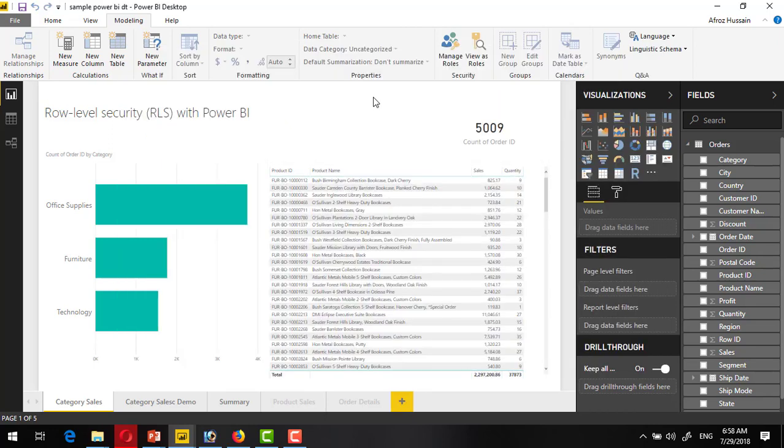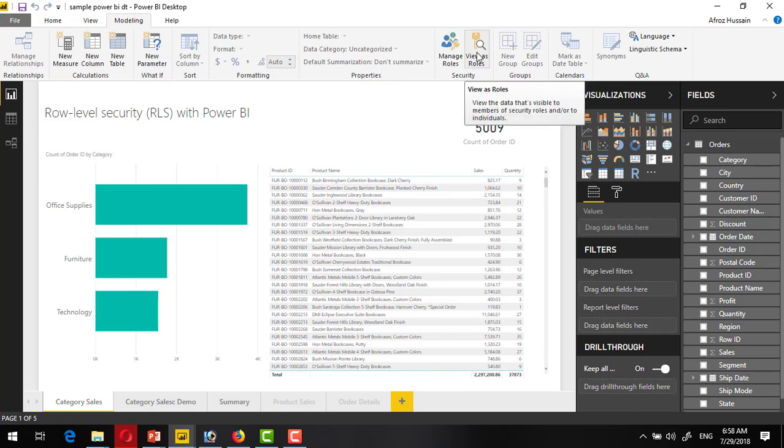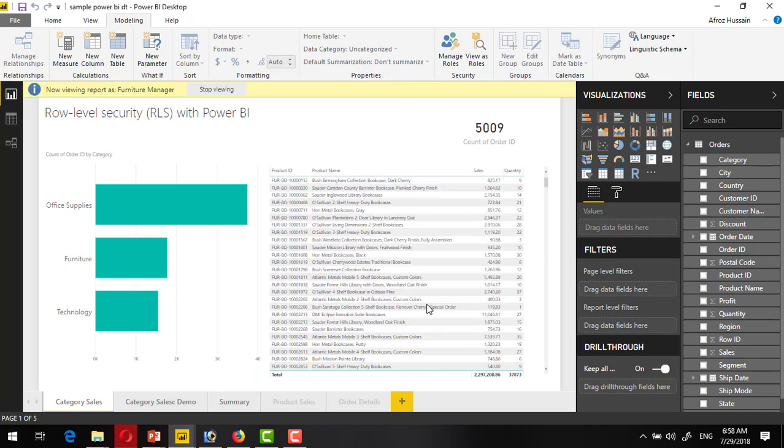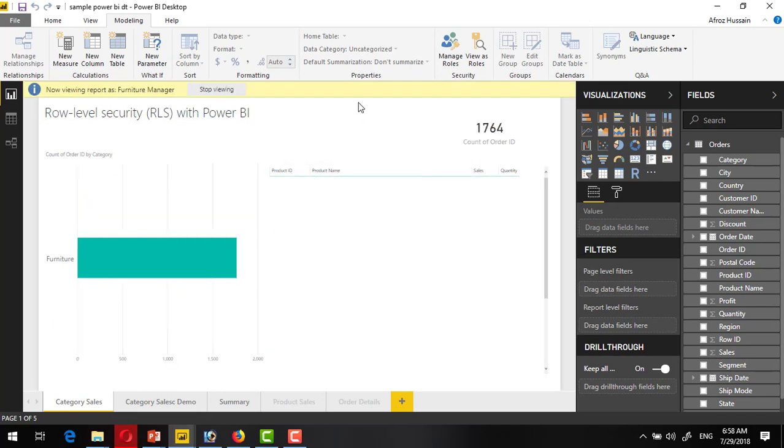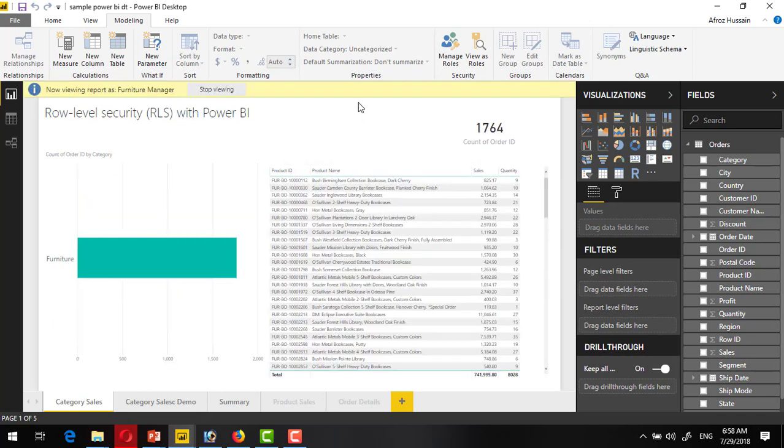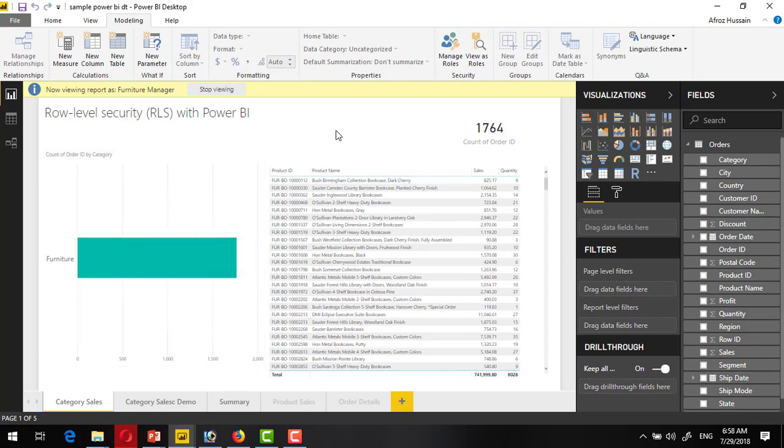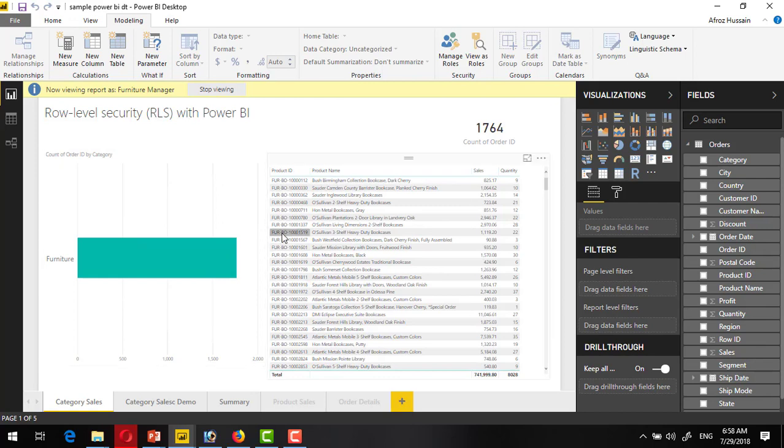Now the time is to see this report as a different role. For this purpose there is a button available. Click on this view as a role button and click on the furniture manager. See, only furniture records or furniture sales are filtered here. This one is filtered for the furniture manager.